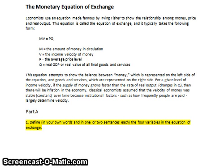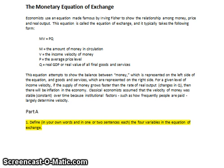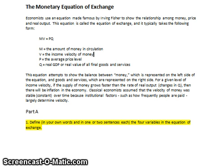Hi folks, I'm going to take you through one of the more difficult handouts that students have to complete in the course of this school year — the one about the monetary equation of exchange. I'm going to guide you through this one. I would recommend that you use this in class, pause it every once in a while, perhaps work with a partner, try to answer the questions, and then unpause to see what my sample answer is.